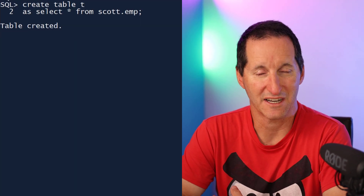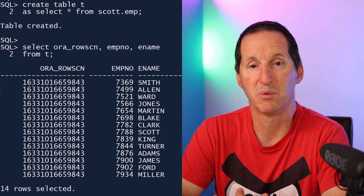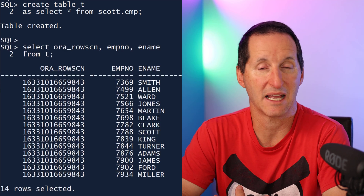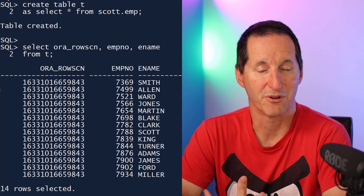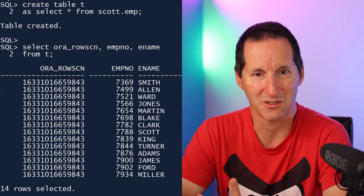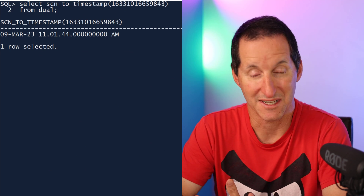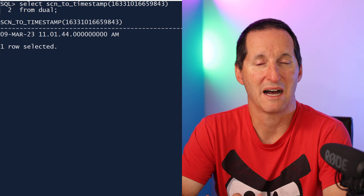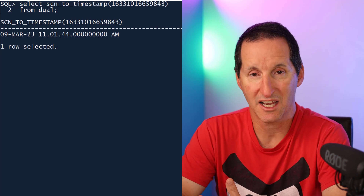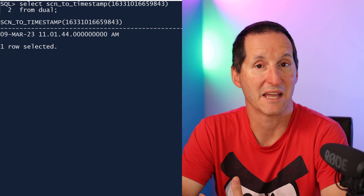One thing we can take advantage of is a thing called the SCN, the system change number. I'll create a table here — it's just a copy of scott.emp. One of the pseudo columns you get on a table is called the ORA_ROWSCN function, and that returns a block level SCN, the SCN that's been stamped onto this block the last time someone did a transaction on it. Luckily in the database, we have a mapping function called SCN_TO_TIMESTAMP. It also has a partner of TIMESTAMP_TO_SCN, which will let you pass in an SCN number — a system change number — and it'll give you a timestamp indicating the time at which that transaction occurred. Now we've got some useful information about that particular block.